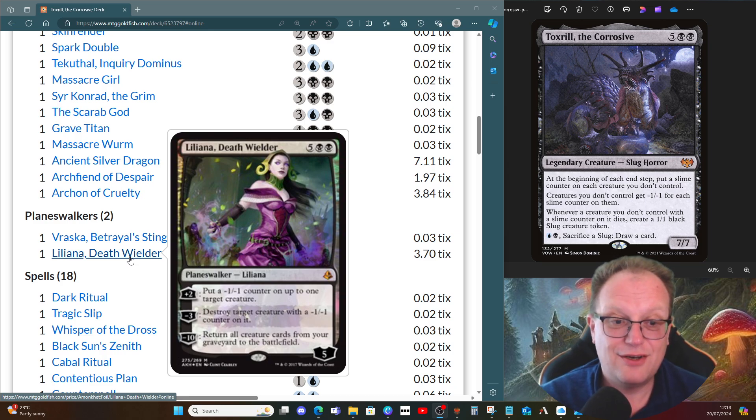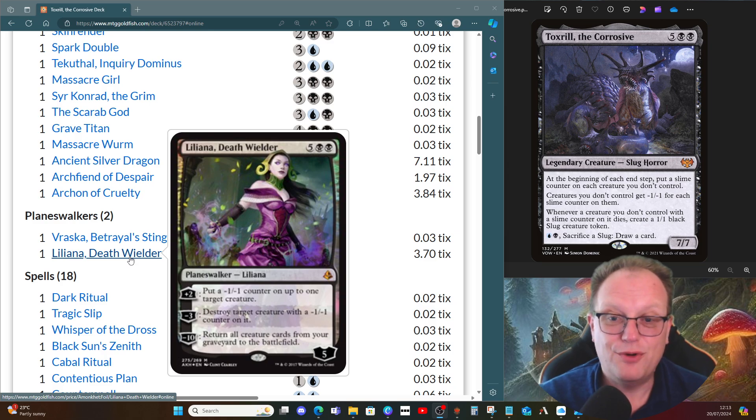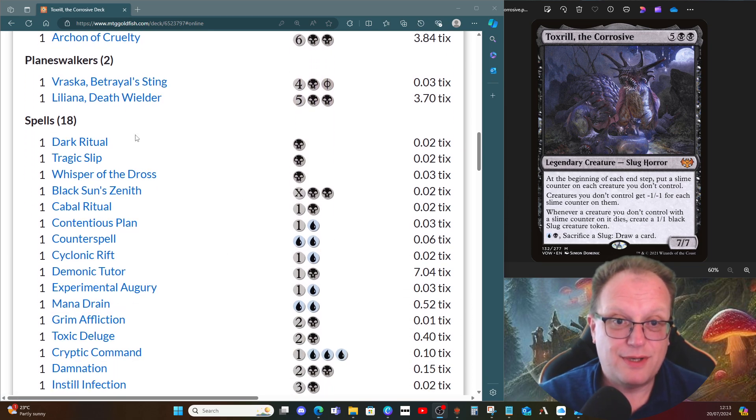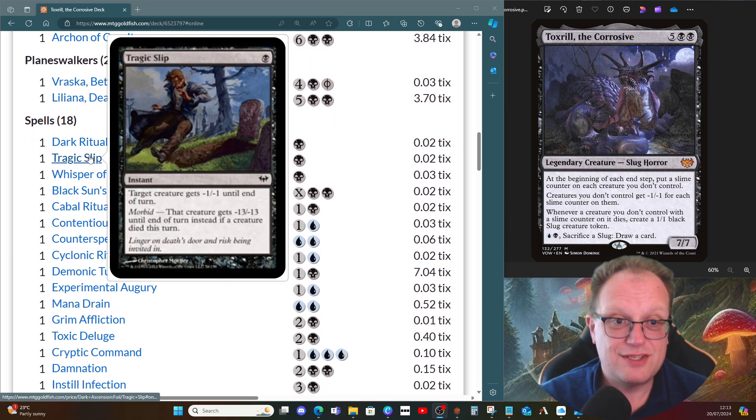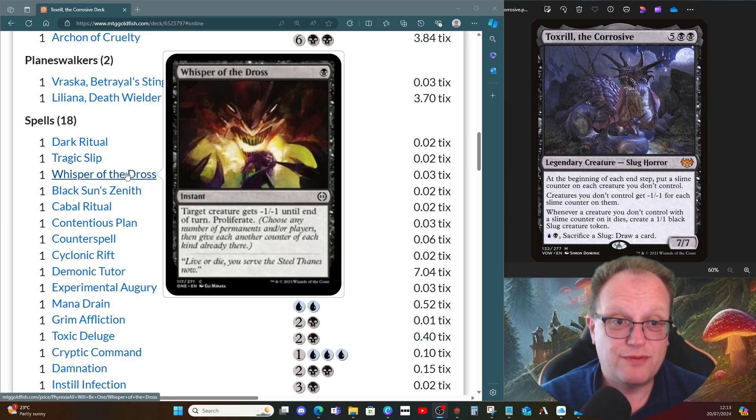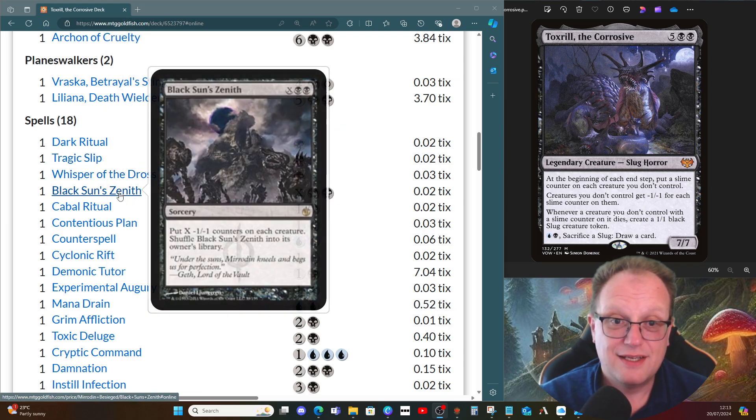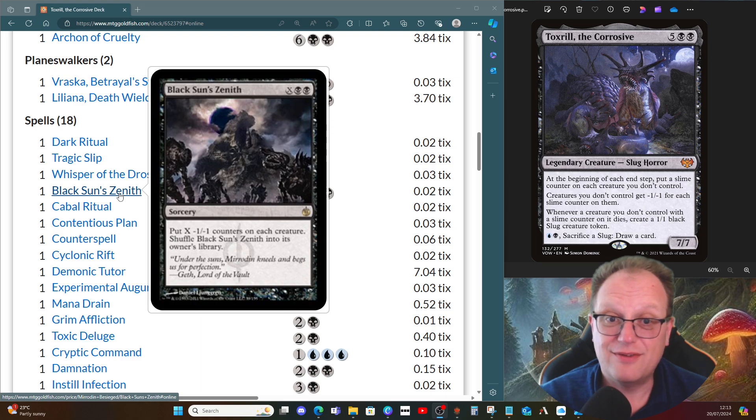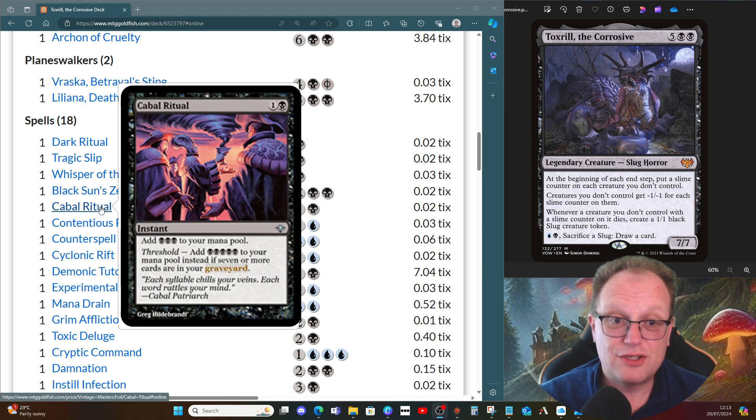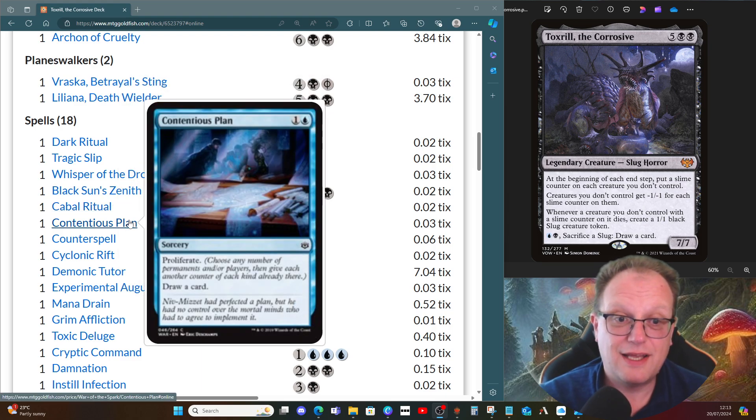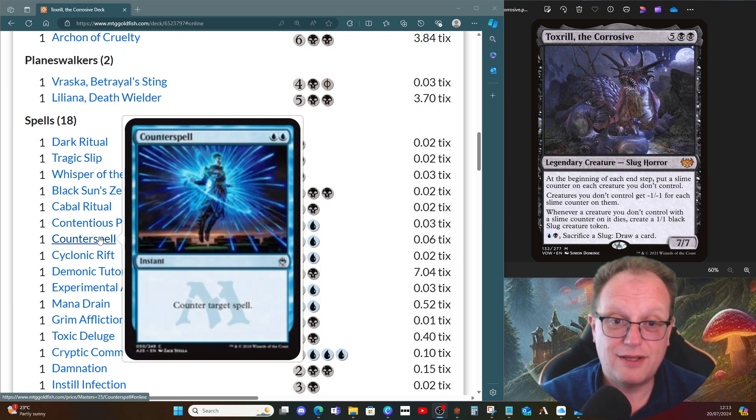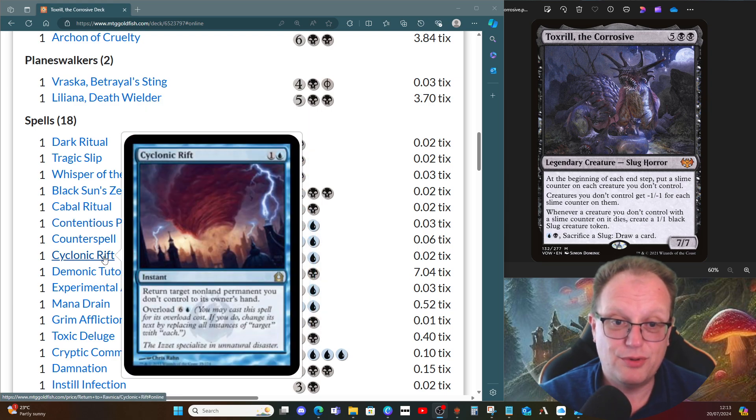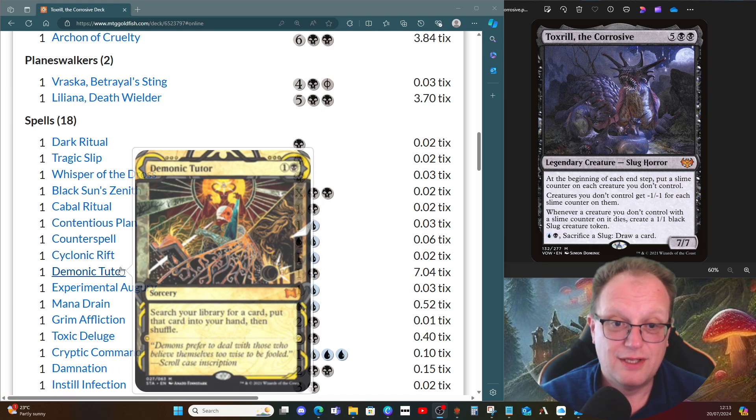Spells-wise: Dark Ritual for ramp, Tragic Slip for removal, Whisper of the Dross for removal and proliferate, Black Sun's Zenith puts minus one minus one counters everywhere, Cabal Ritual gives us some more mana ramp.